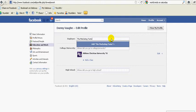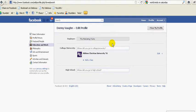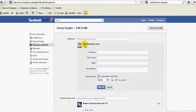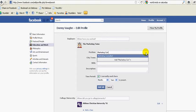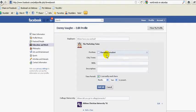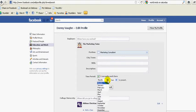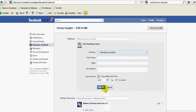By typing 'The Marketing Twins' here, now it pulls up the actual Facebook page. The way I know that is this icon here. So I can put on here that I'm a marketing consultant. I can put on here that I currently work here. I can say that I started in, let's say, April 2008. And I can add the job.